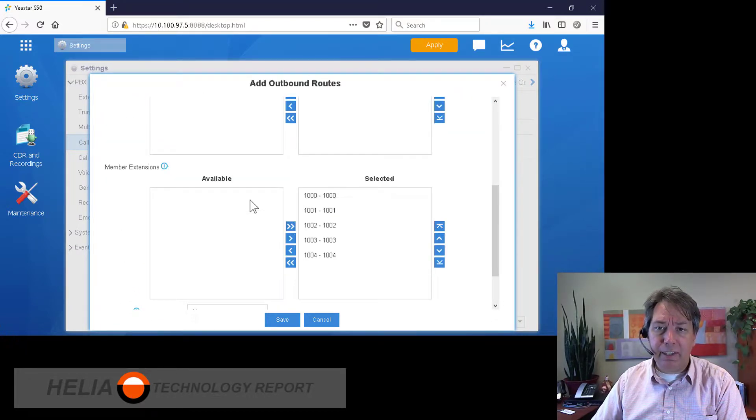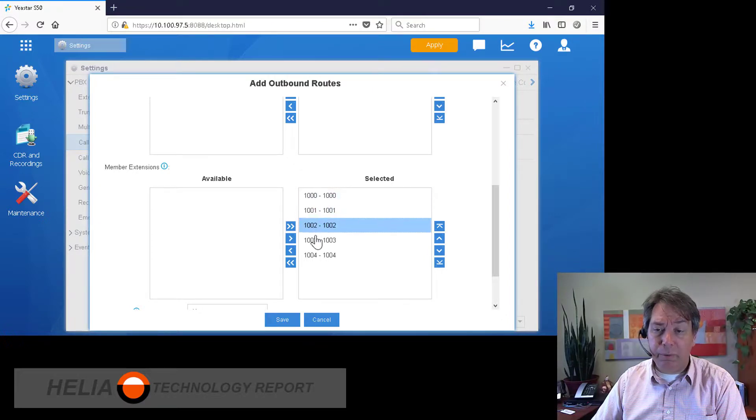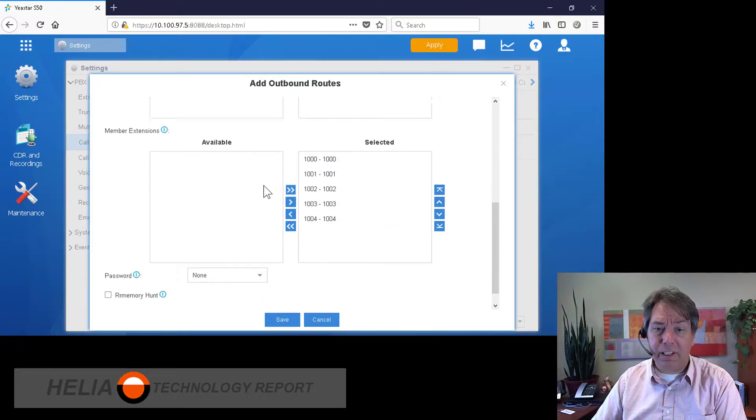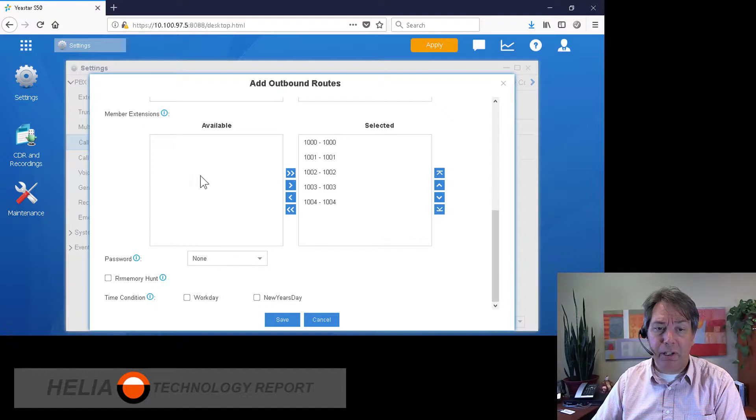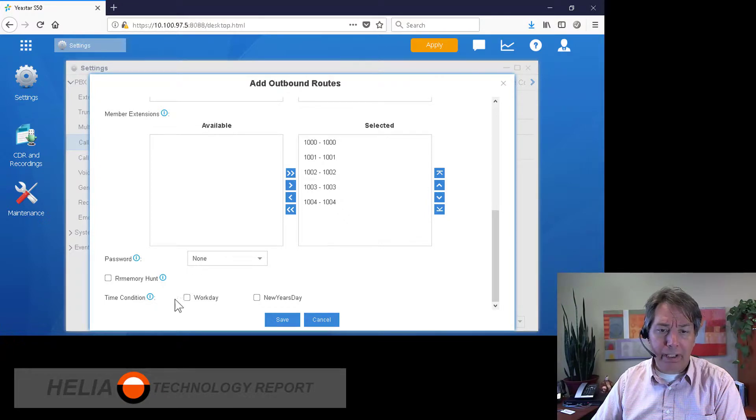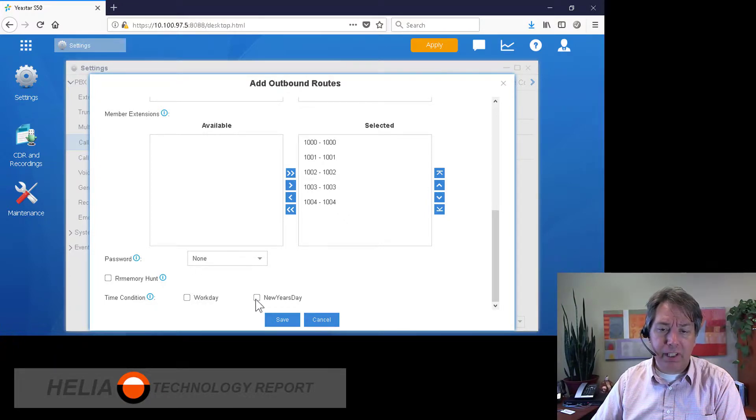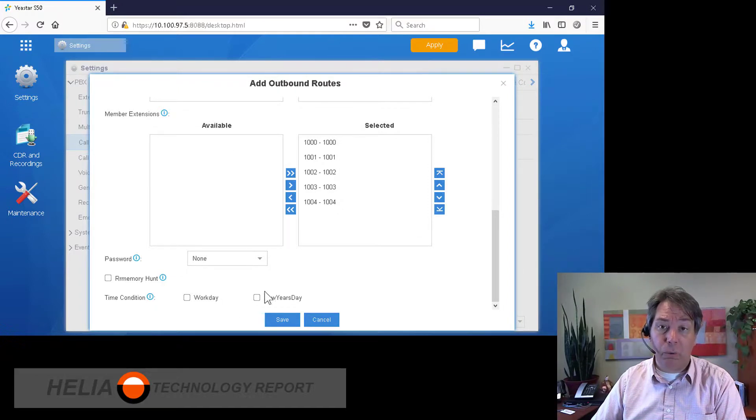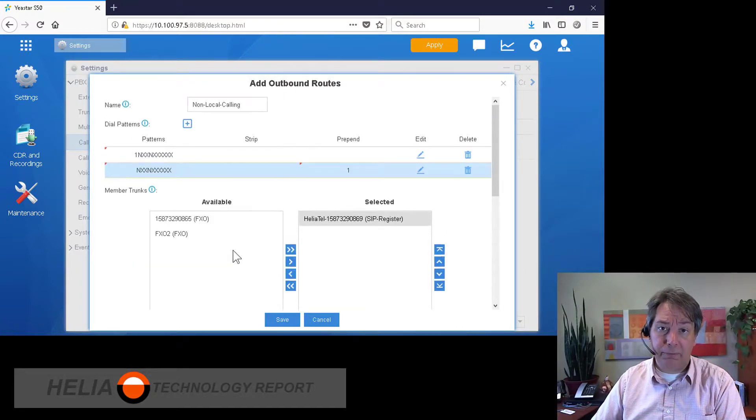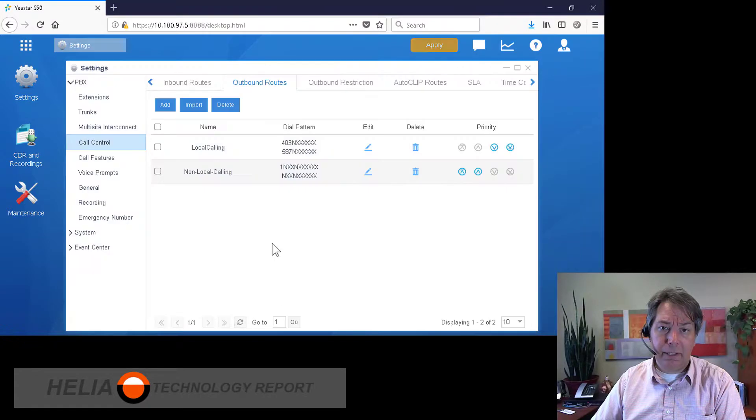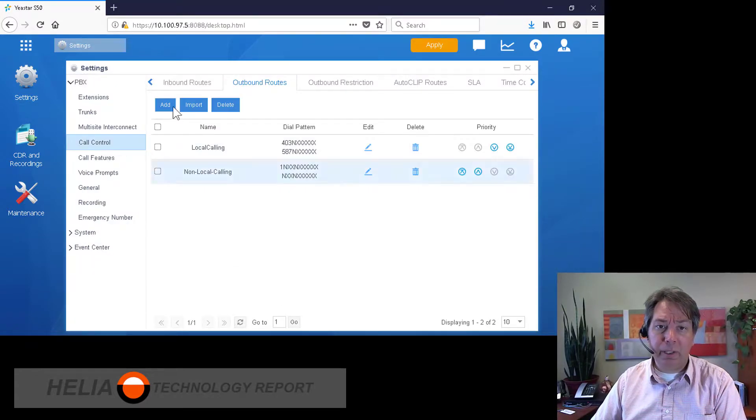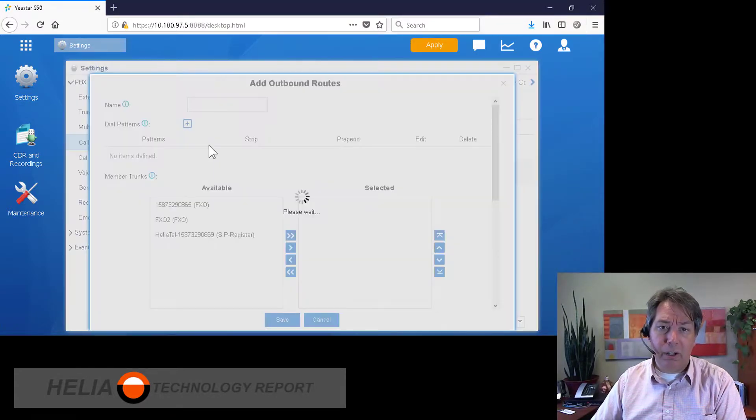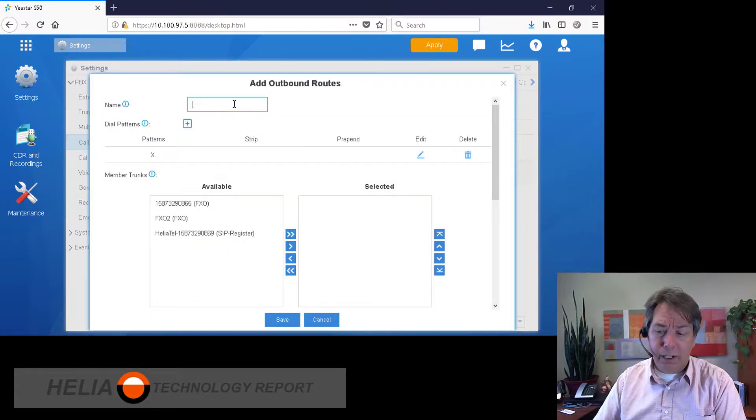Now the other thing that's really important here is when this can be done. So here we can say that certain extensions can only make calls during working hours. Okay, so we're going to save that. Now another one that's super important is our emergency, and we want to place one in for that as well.